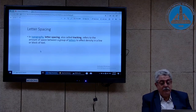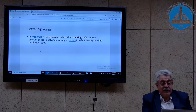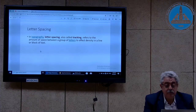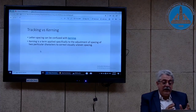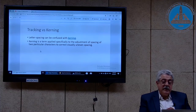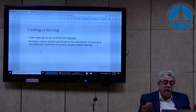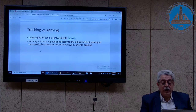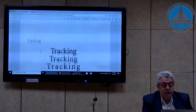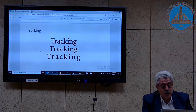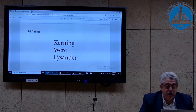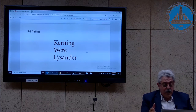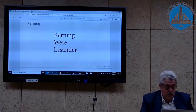You have to distinguish between tracking and kerning. Letter spacing is sometimes confused with kerning, but kerning is defined differently — applied specifically to the adjustment of spacing between two particular characters to correct visually uneven spacing. For example, tracking applies to a group of letters, while kerning corrects specific pairs like capital K and small e, capital W and small e, or capital L and small y. These examples give a pictorial image of the difference between kerning and tracking.